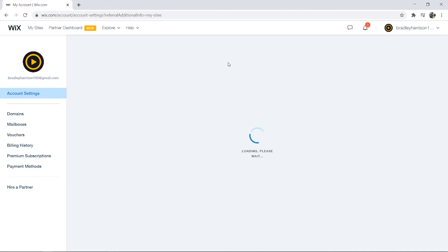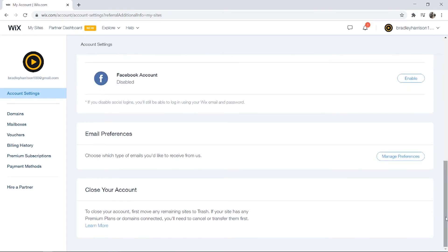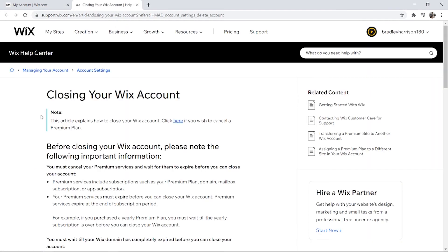Here we can scroll all the way down to the bottom and you should see a Close Account section. What we need to do is click on Learn More. You're then going to be taken to an article about closing your Wix account.